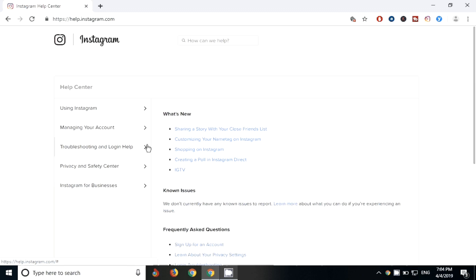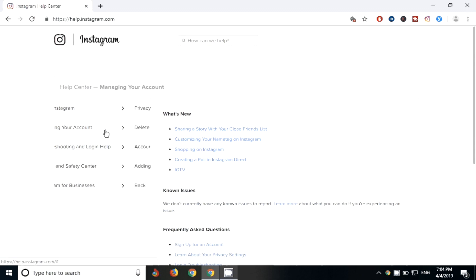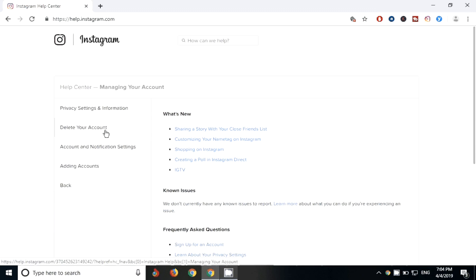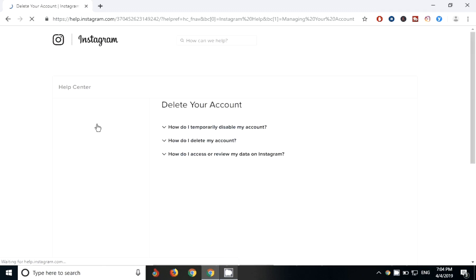Since we are going to delete our account, click on manage your account. After clicking on manage your account, just click on delete your account.